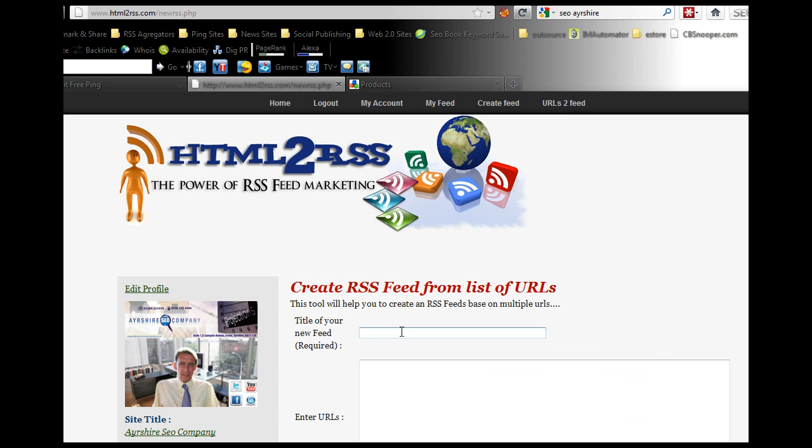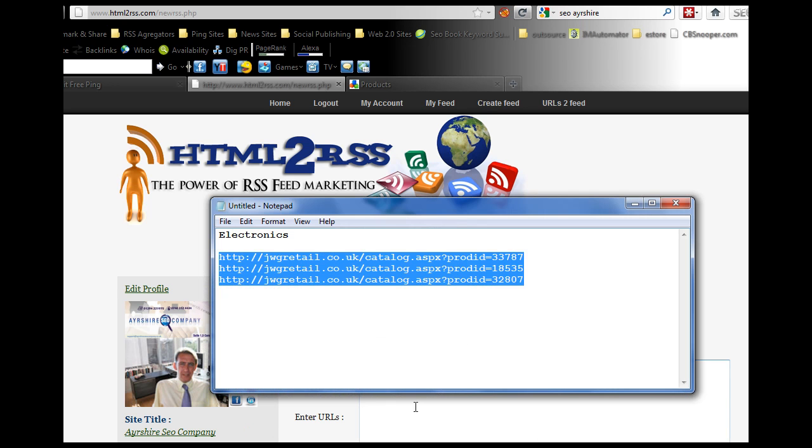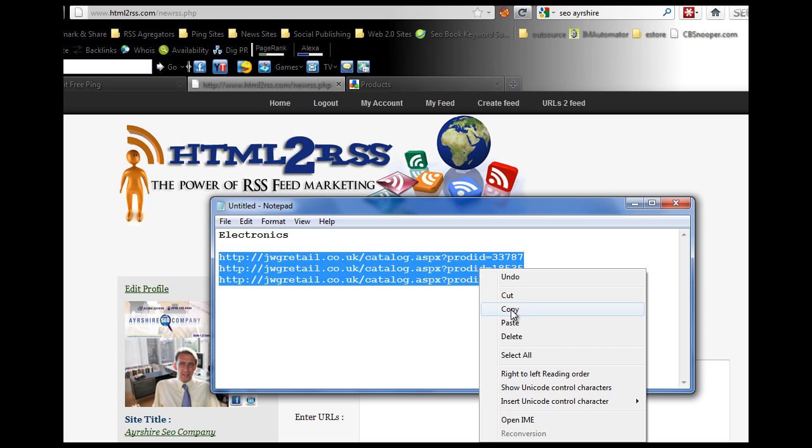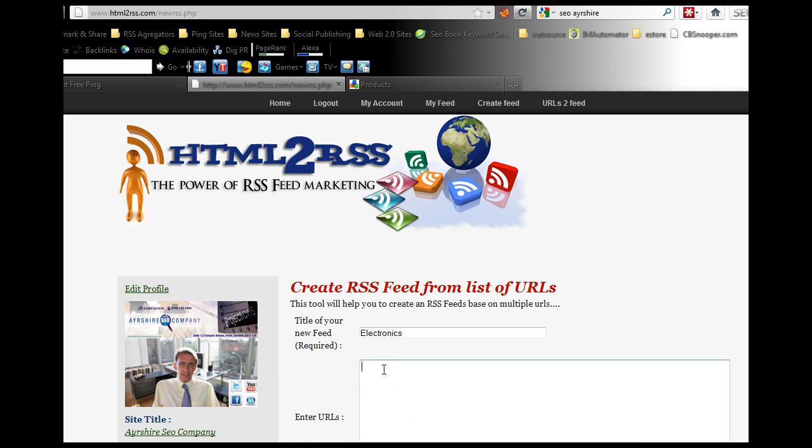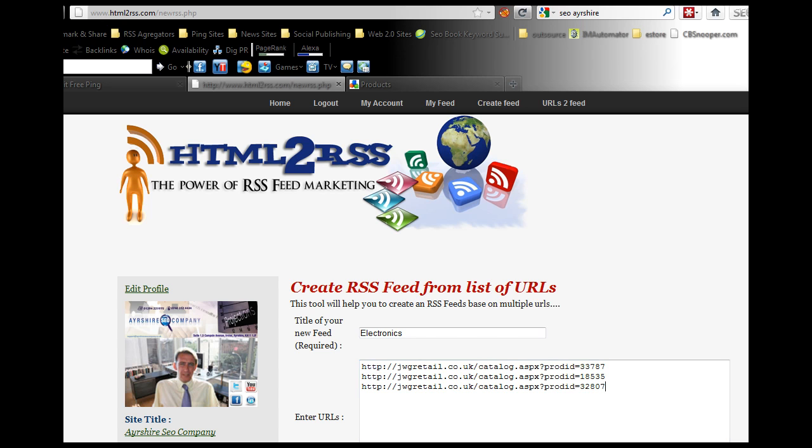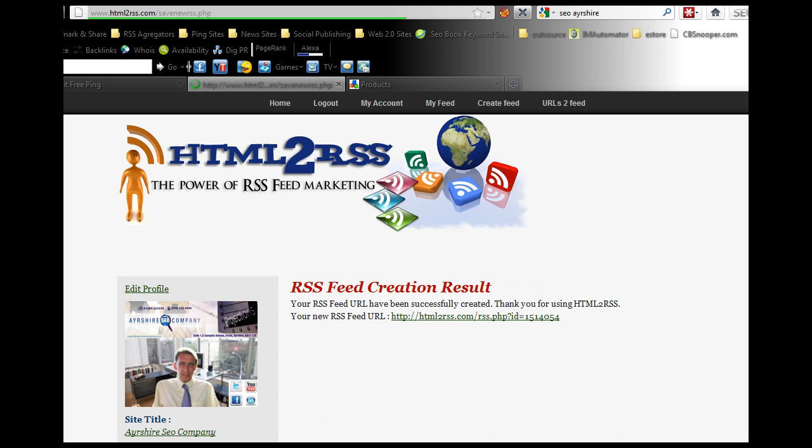The three URLs I picked up were all electronics, so I'm going to call this feed electronics or electrical goods or whatever you want to call it. Then you need to go back to your notepad, take the products you've taken, the URLs, just copy them and paste them into here.